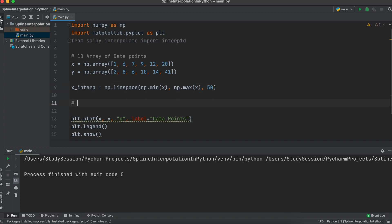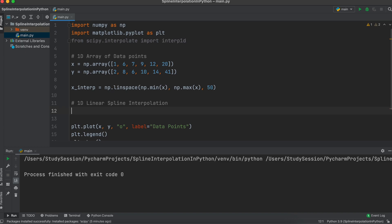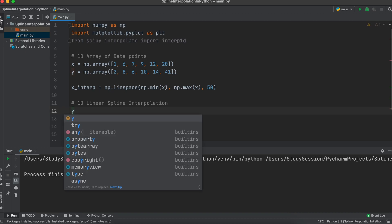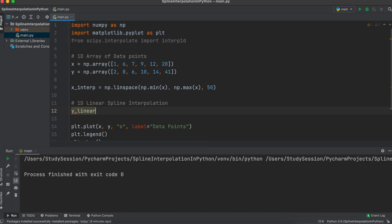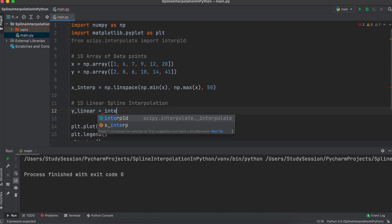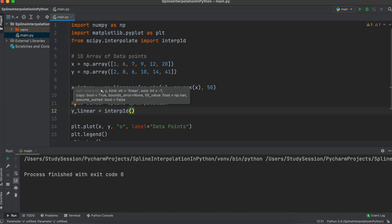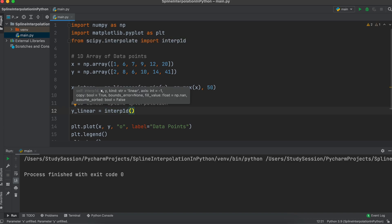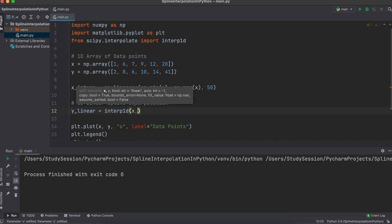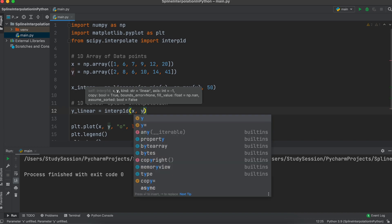Now let's make a one-dimensional linear spline interpolation through these data points. To do this, we'll make a new variable called y linear. Then we'll call our 1D scipy interpolation function like so, and tell it that we want to interpolate our data set.